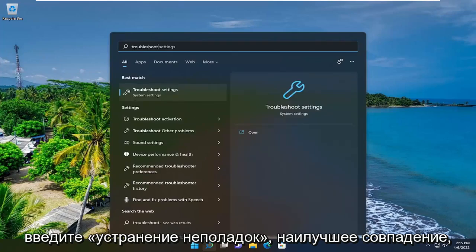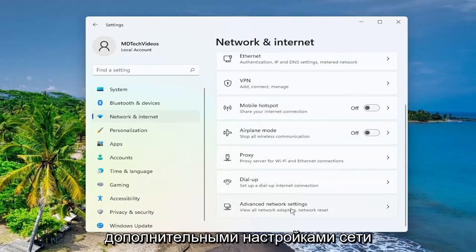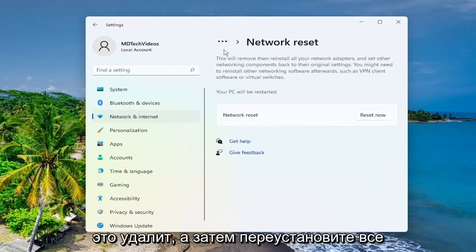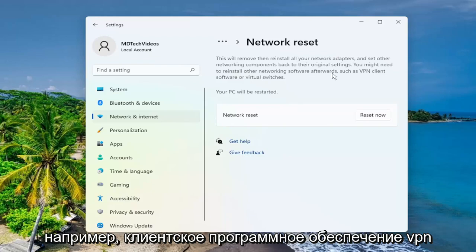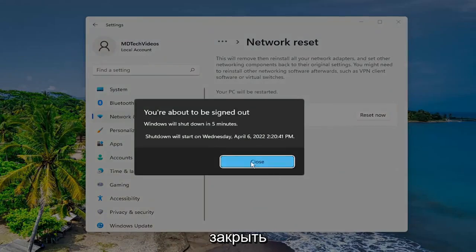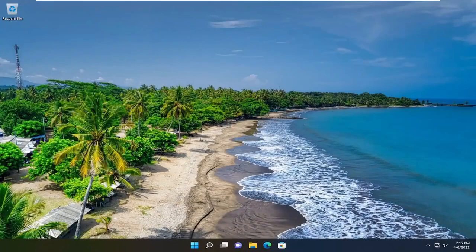Once you have them, go ahead and open up the search menu. Type in 'troubleshoot'. The best match to come back with is troubleshoot settings — go ahead and open that up. Select network and internet on the left side, and then on the right side scroll down underneath advanced network settings and left click on that. Underneath more settings, select network reset. This will remove and reinstall all of your network adapters and set other networking components back to their original settings. You might need to reinstall other networking software afterwards such as VPN client software or virtual switches. Your PC will be restarted — select the reset now button and then select yes. Close out of here and then restart your device.